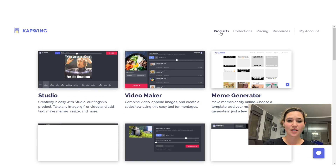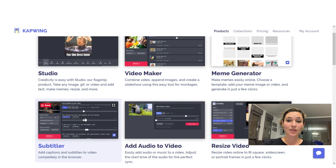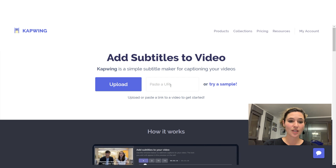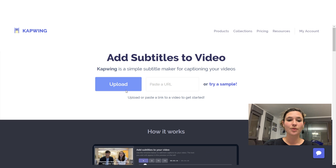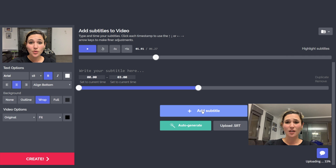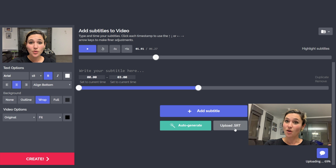Capwing has tons of different tools — you should definitely check them out. Go to Subtitler, and if you have a YouTube video you can paste the URL; otherwise upload your video file. The bigger the file, the longer it takes to upload. You can add a subtitle manually, upload an SRT file if you've had the video transcribed, or auto-generate. If you're speaking a different language, speaking fast, or it's very noisy, it may not recognize it.